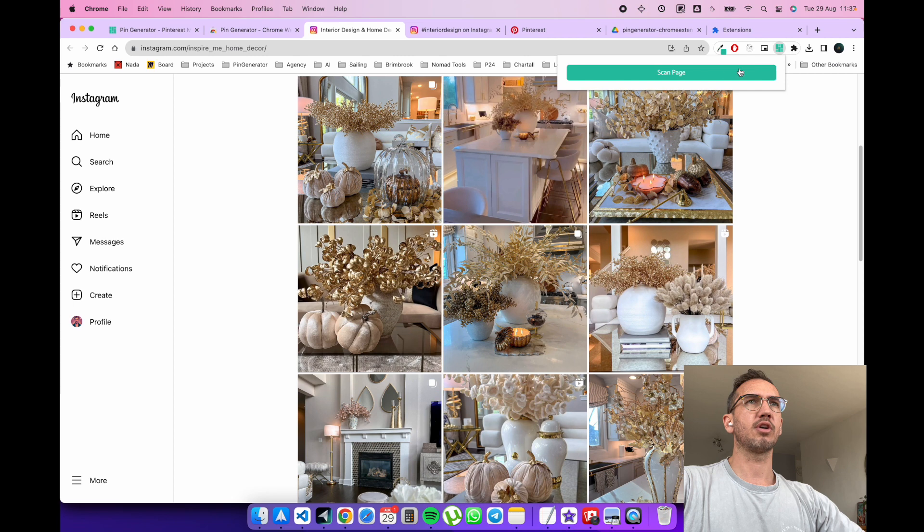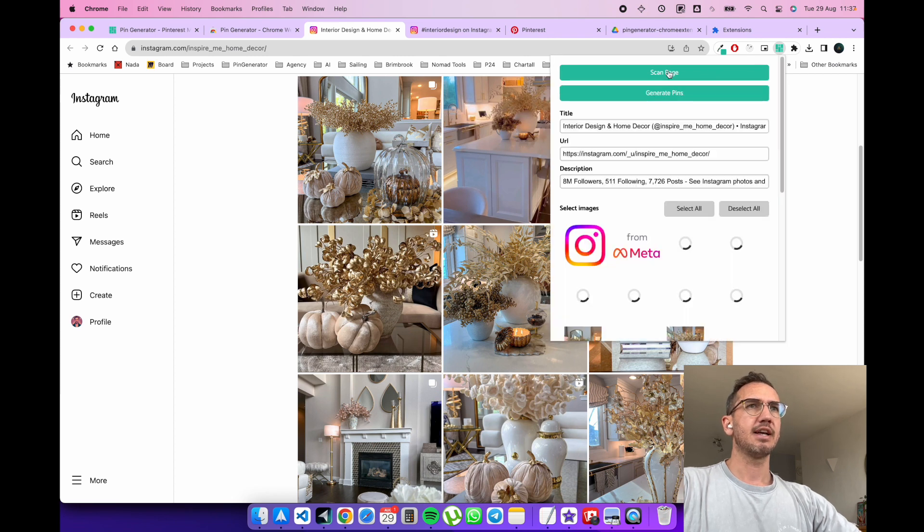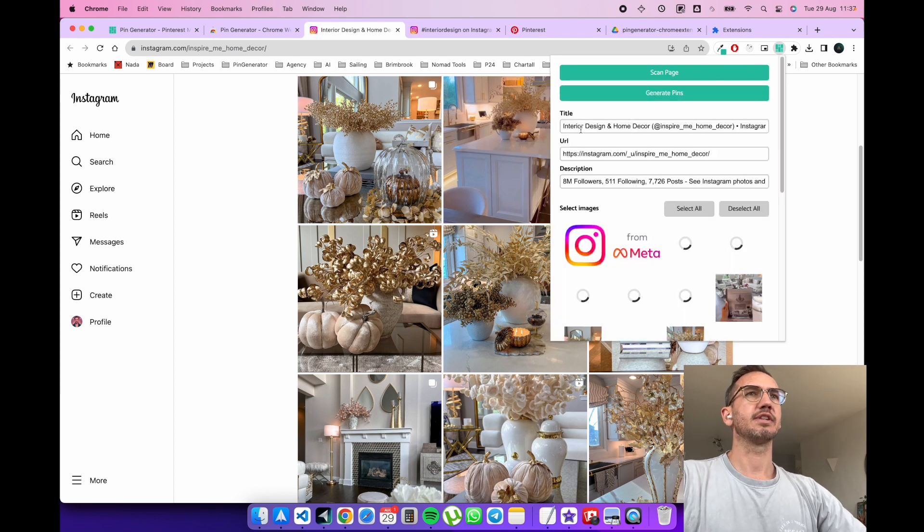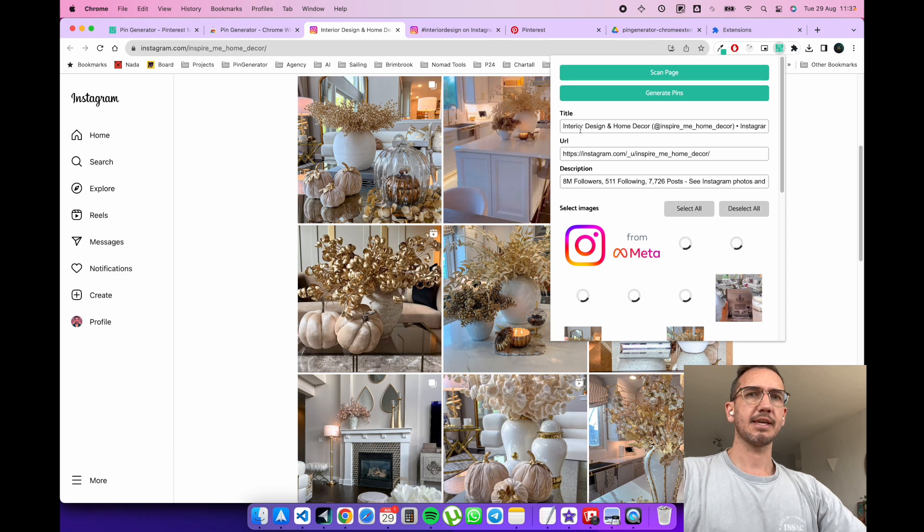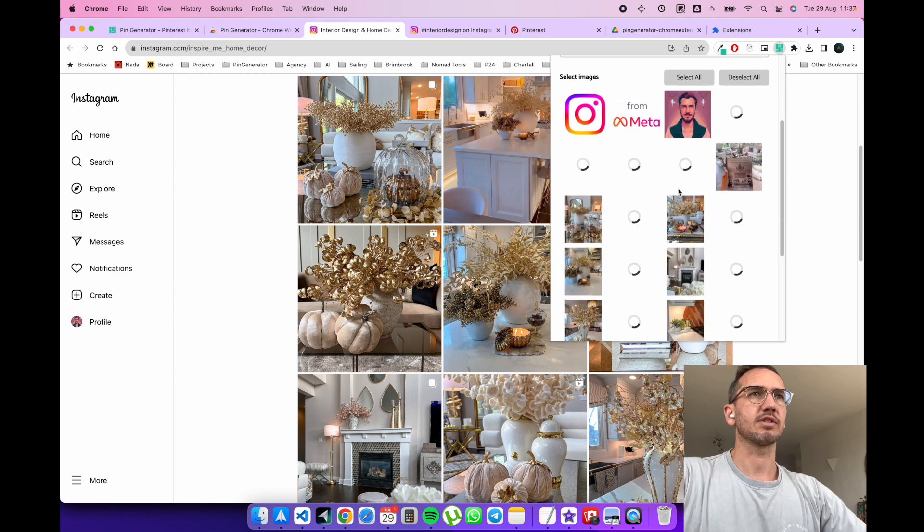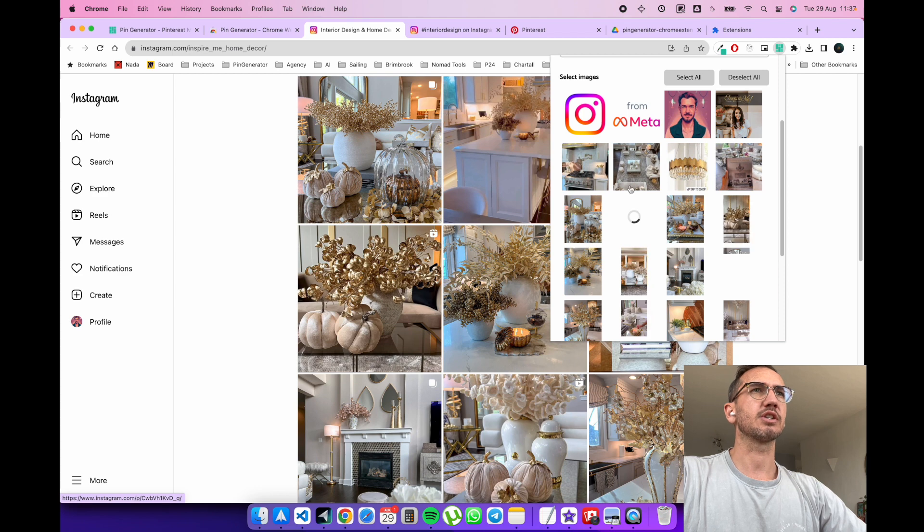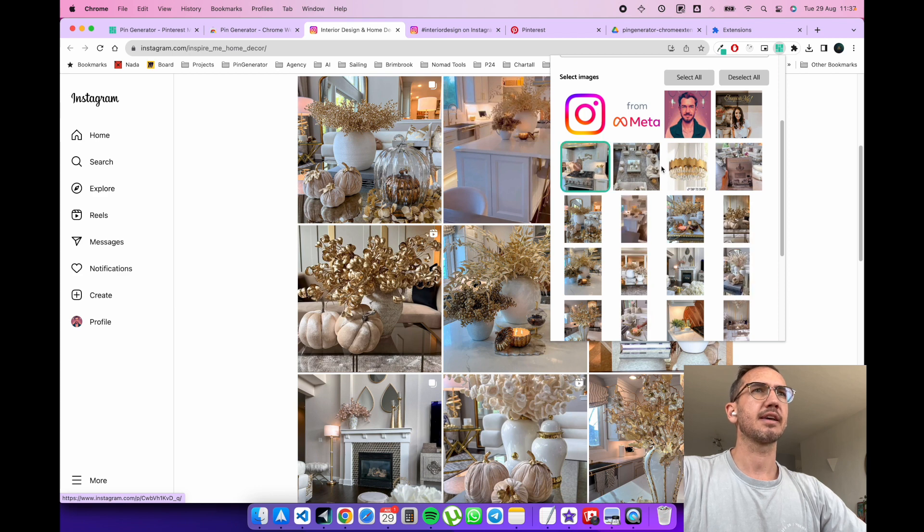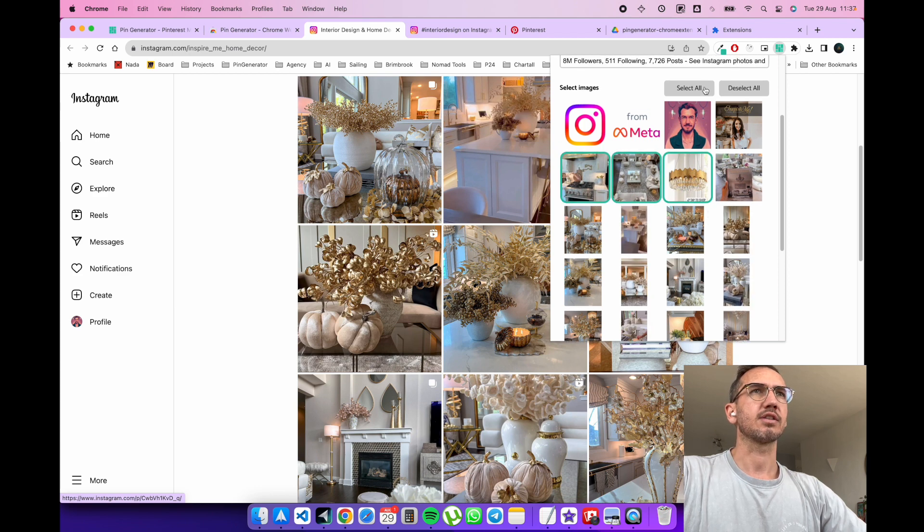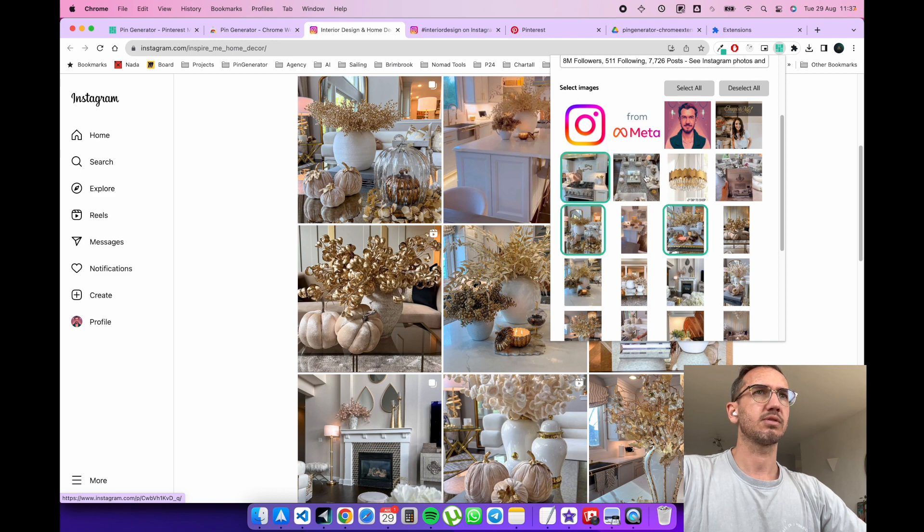Let's open up the extension, click scan page, and it'll find all the details of this page as well as all of the images. It's just loading those. So now what you can do is you can pick the images that you like. You can select them all. You can deselect them all. Let's pick a few nice ones.